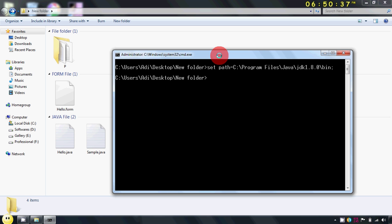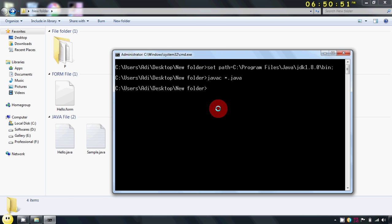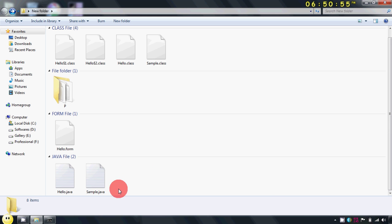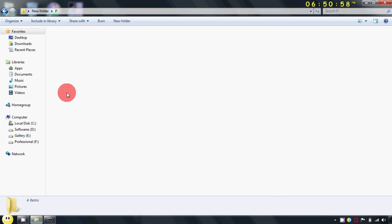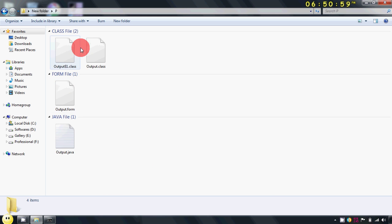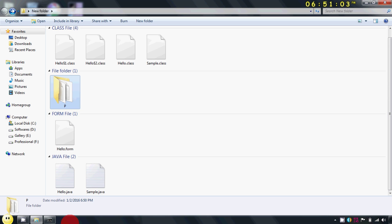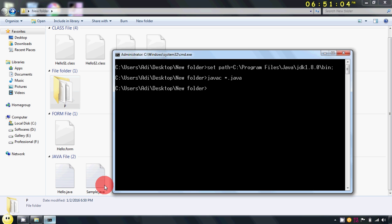Now you have to compile your Java project with the help of javac command: javac star dot java. Now this command will compile all the Java files in your default package as well as in your folder for the packages. Now we have compiled our project successfully.